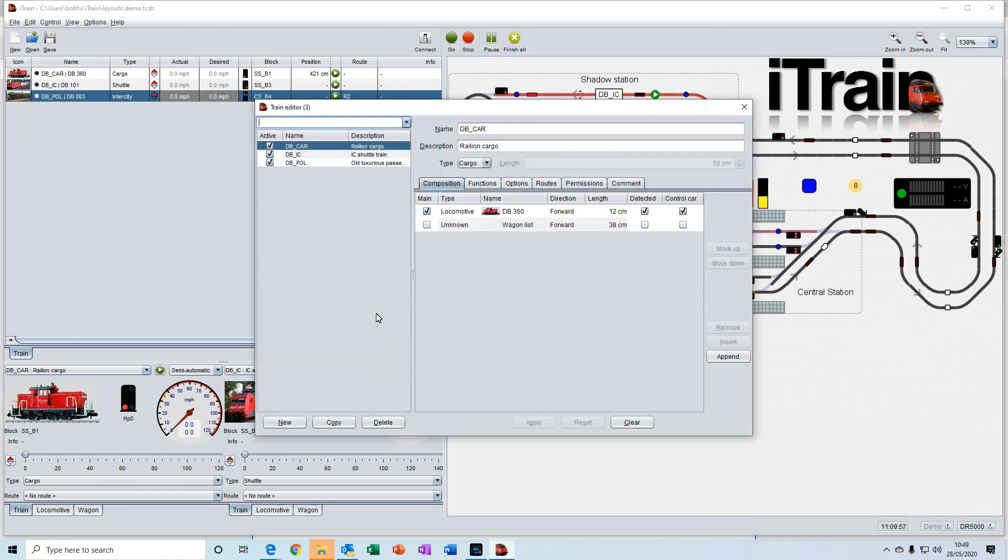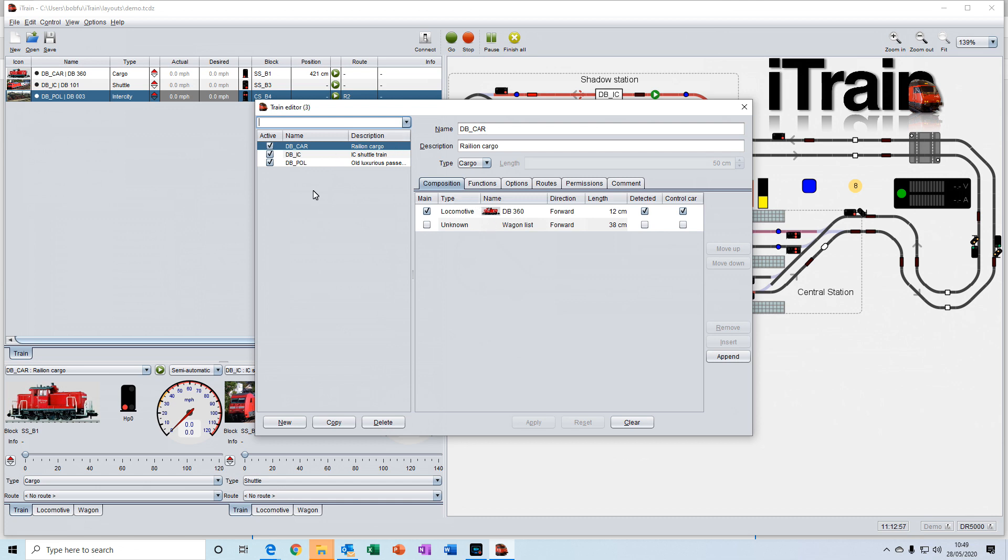In iTrain, a train consists of one or more locomotives and any wagons that you may want to attach to that train. A train can be just a single locomotive on its own. It's whatever you want that train to consist of.